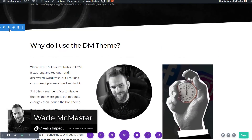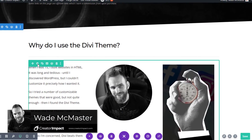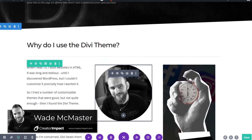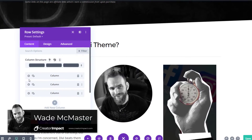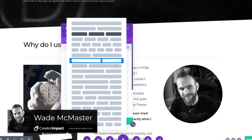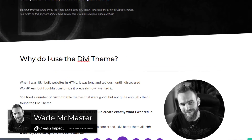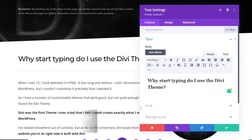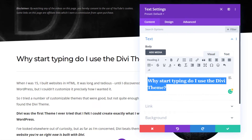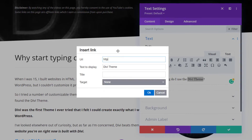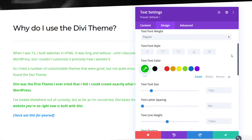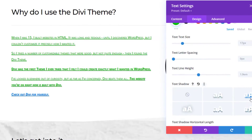In today's video, I'm going to show you how you can make some basic edits to pages built using the Divi theme or the Divi builder on WordPress. This is perfect if you have a WordPress website built by someone who has used the Divi theme, or if you simply use the Divi theme yourself.